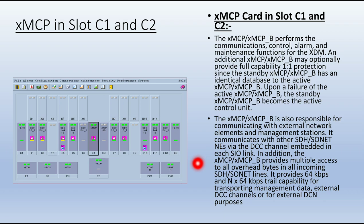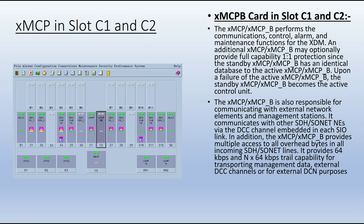In addition, the XMCP provides multiple access to all overhead bytes in all incoming SDH/SONET lines. It provides 64 kbps and Nx64 kbps capability for transporting management data and an external DCC channel for external DCN purposes.